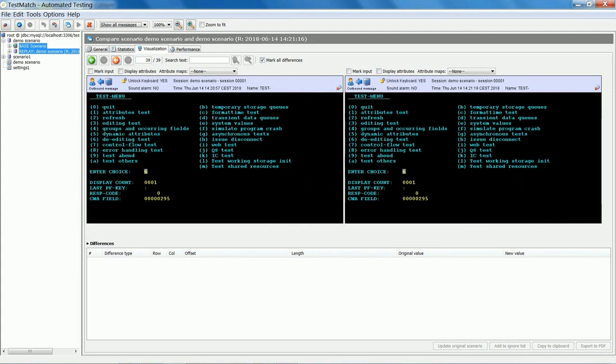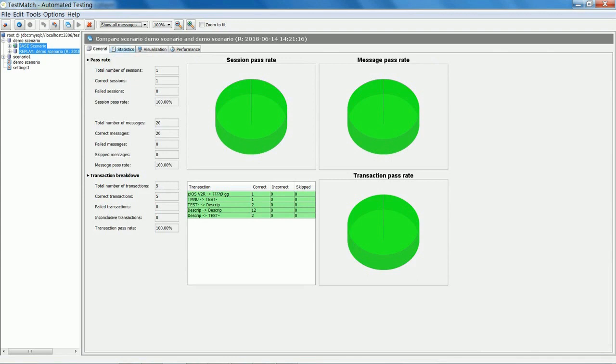After resolving each difference, the compare is re-executed until the pass rate reaches 100%.